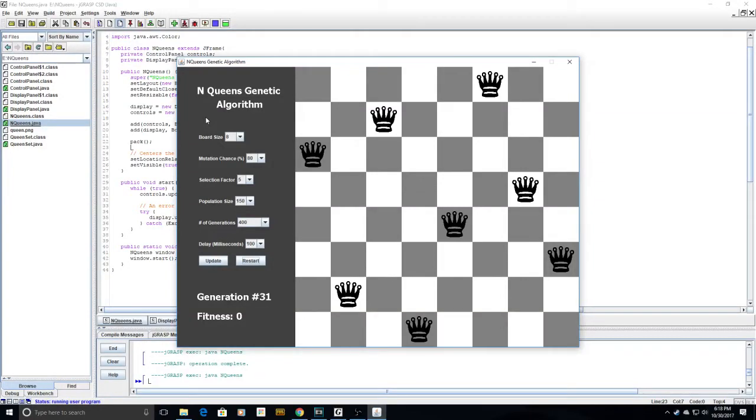For my submission, I created a genetic algorithm to solve the 8 queens problem. In this puzzle, 8 queens must be arranged on a standard 8x8 chess board so that none of them are under attack. This task may seem impossible, but there are 92 solutions out of the 4.4 billion possible board arrangements.